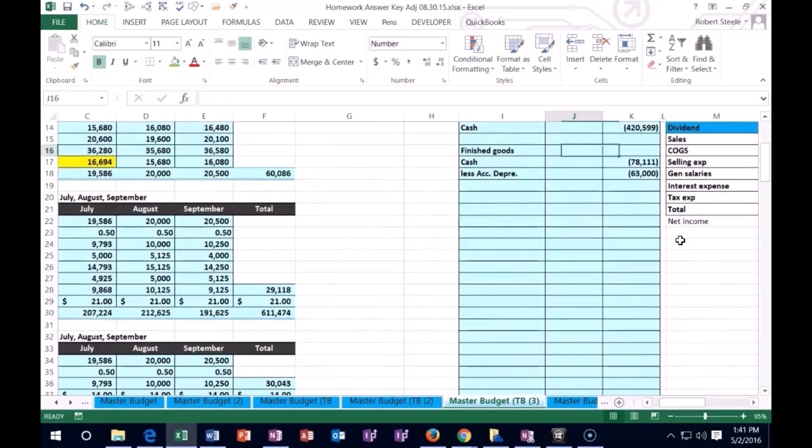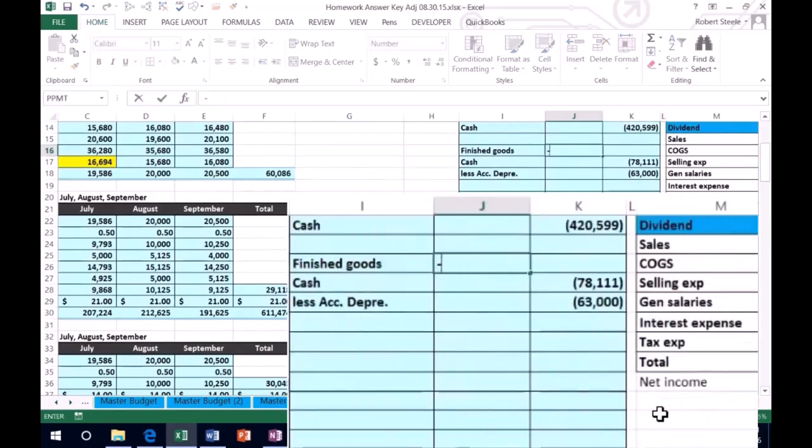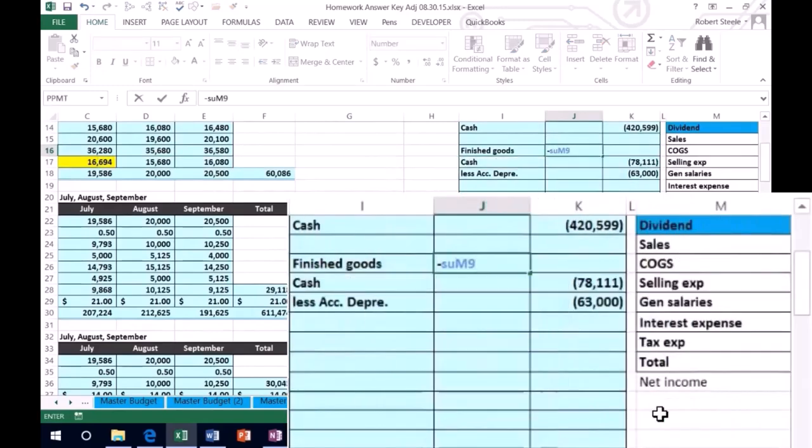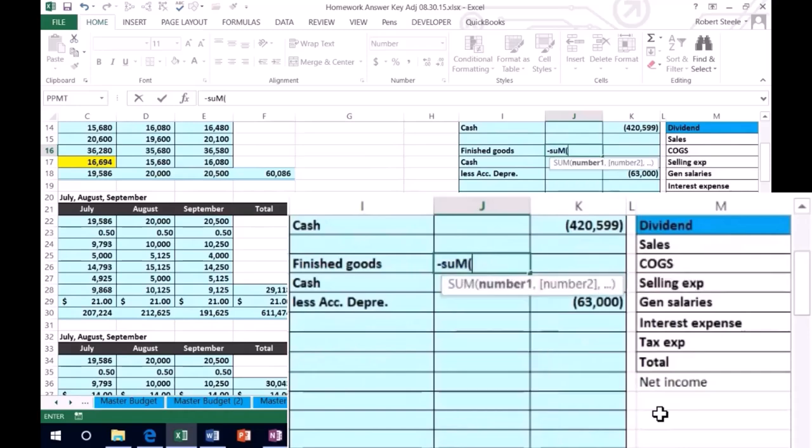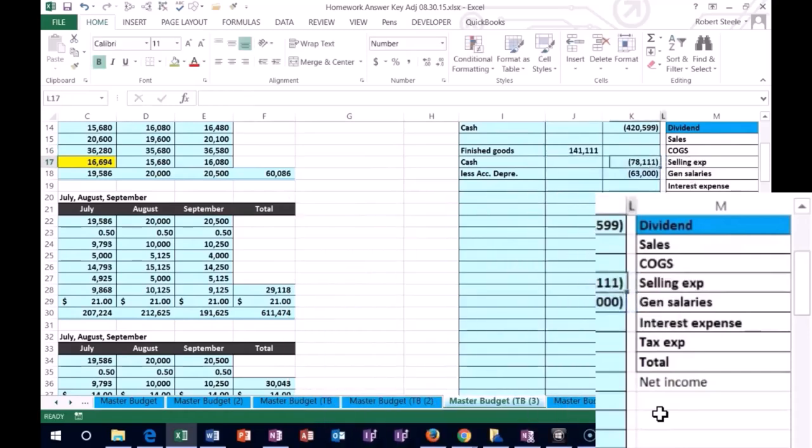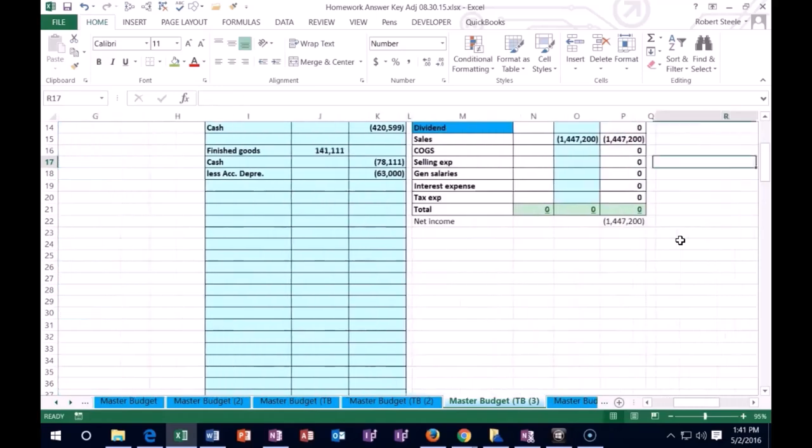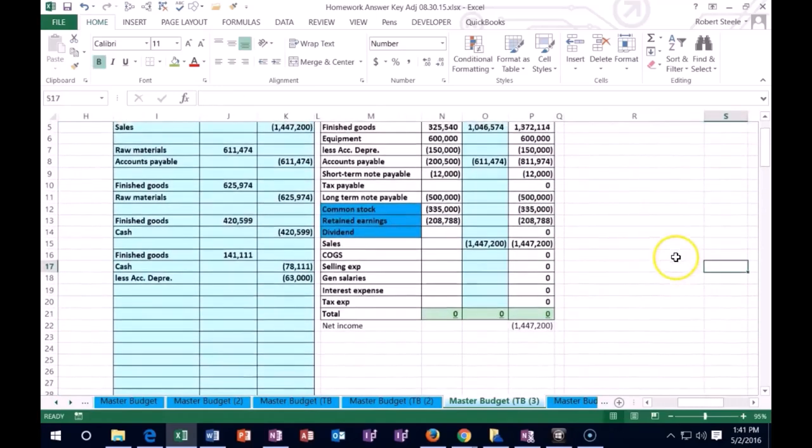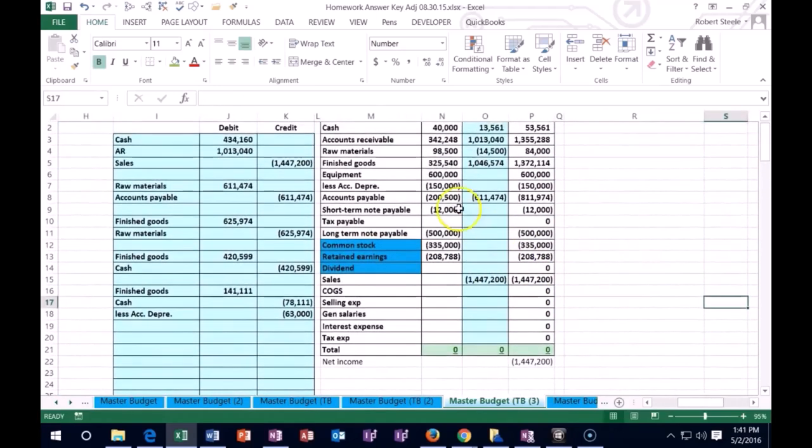And that means that the negative sum of those, the debit then will be this here. So that's what's going to happen. Our inventory then is going to go up once again, finished goods.